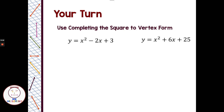You guys can pause the video here. I want you to take both of these quadratic equations and change them into vertex form by completing the square. Pause the video, come back, and check to see how you did.